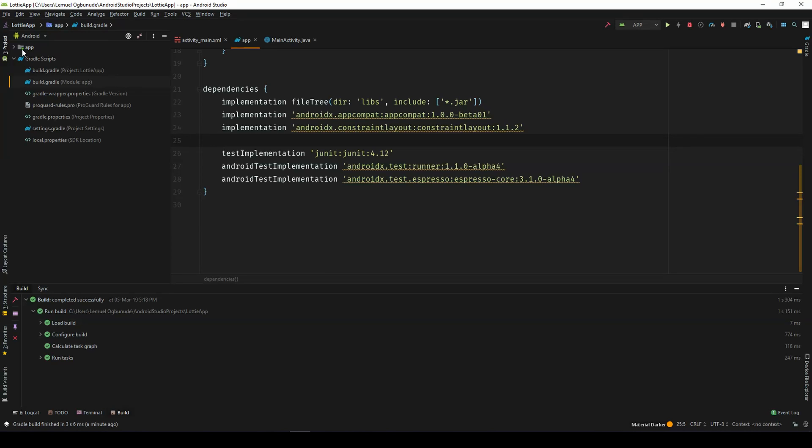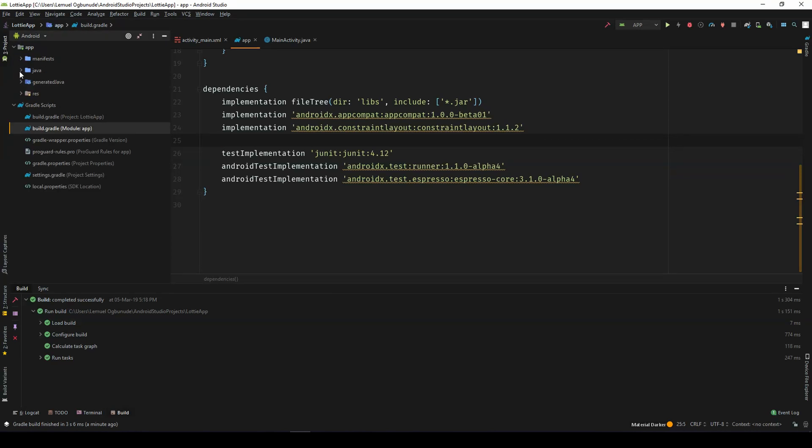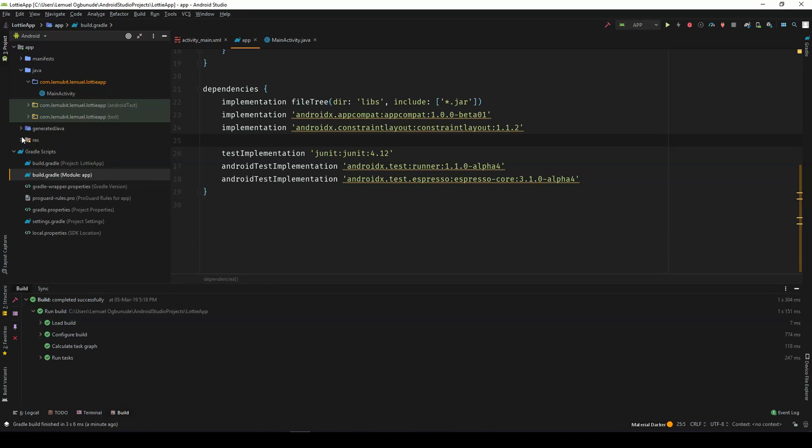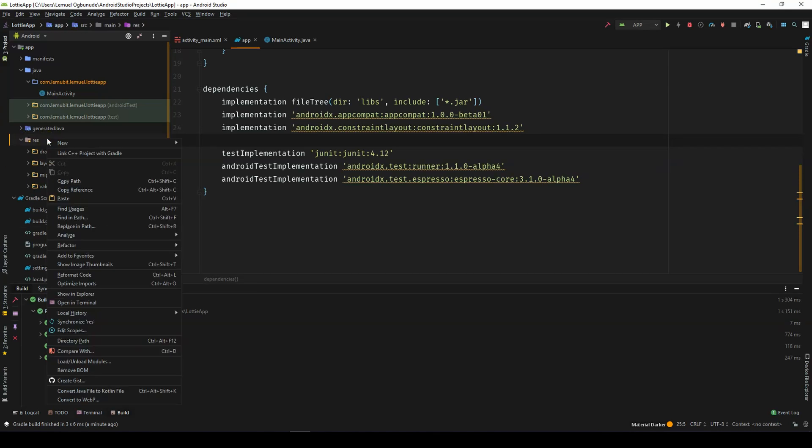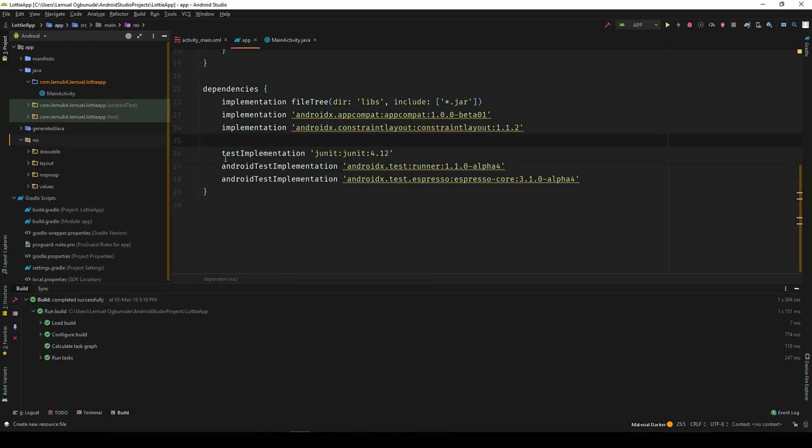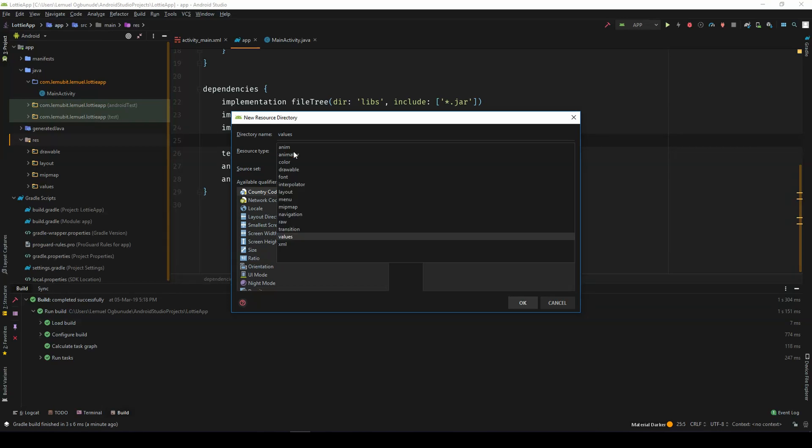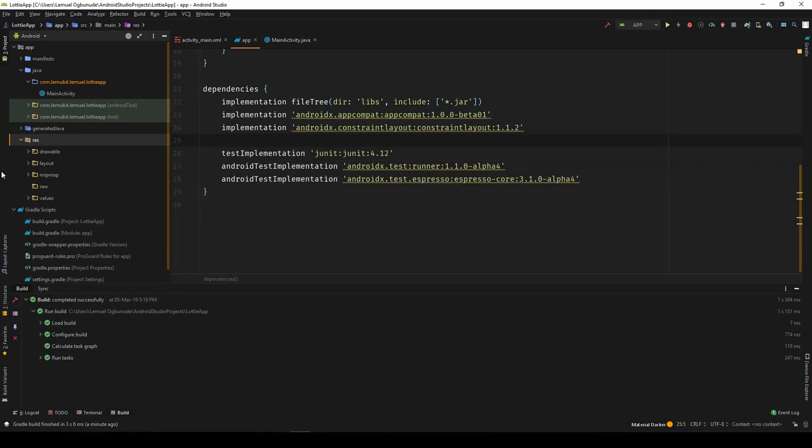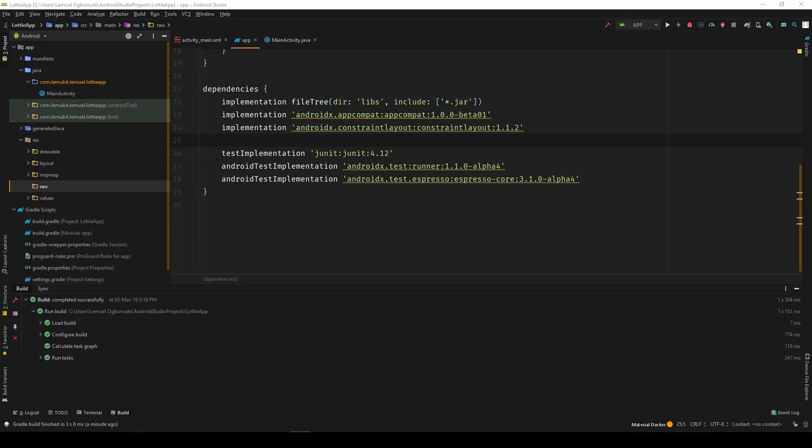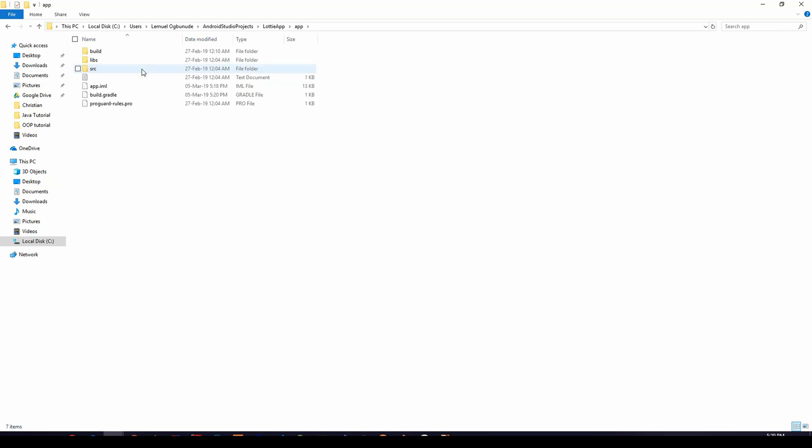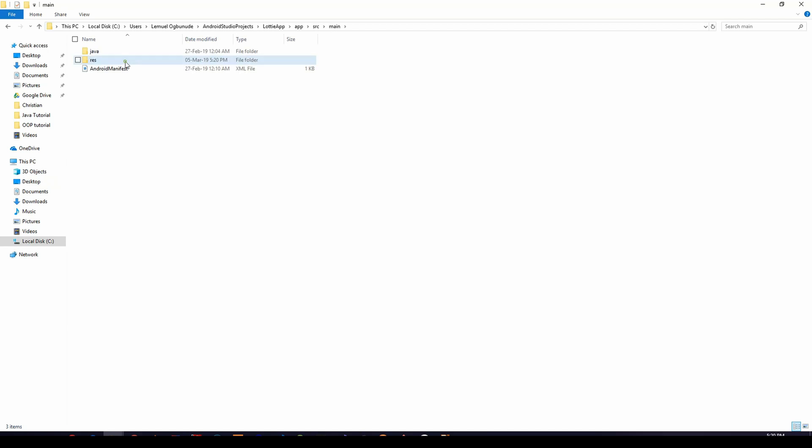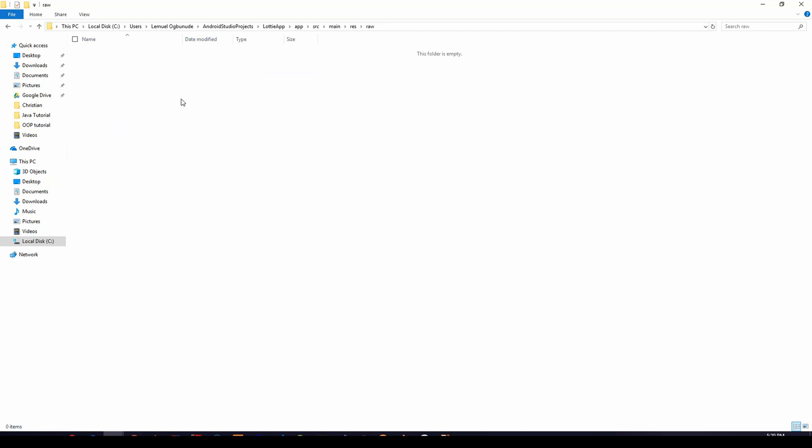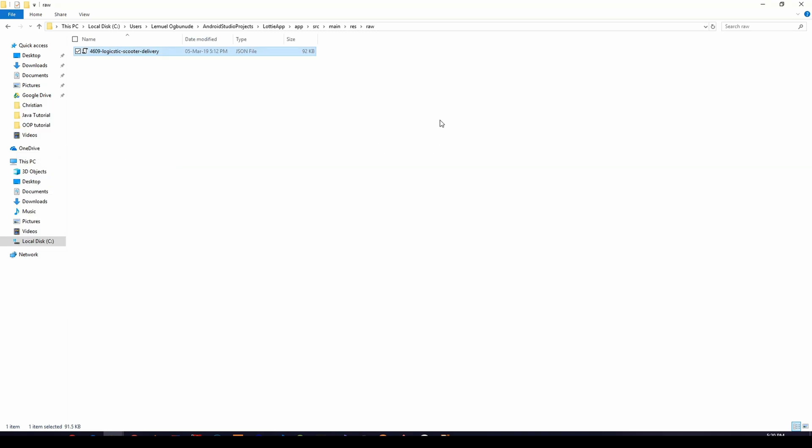So let's head over to our application and our resource. So here, we create new resource directory. So let's make it raw. So now we have a raw directory here. So I am in my project. I go to app. I go to source. Main. Res. I go to raw. And I paste the Lottie file.